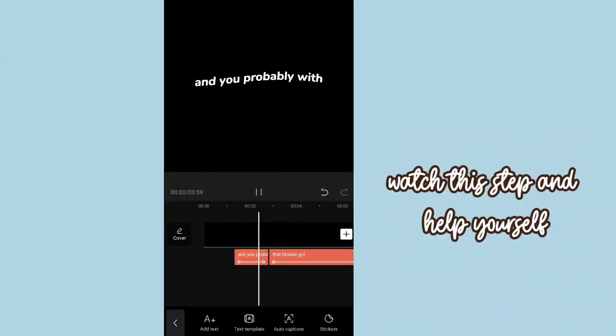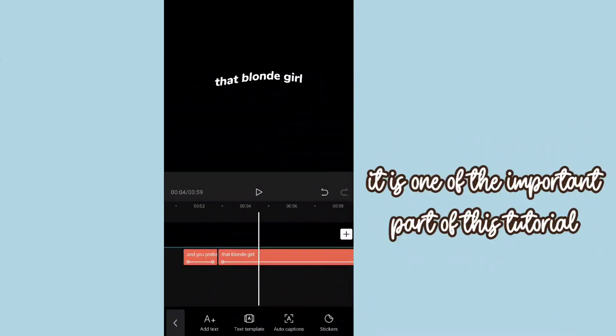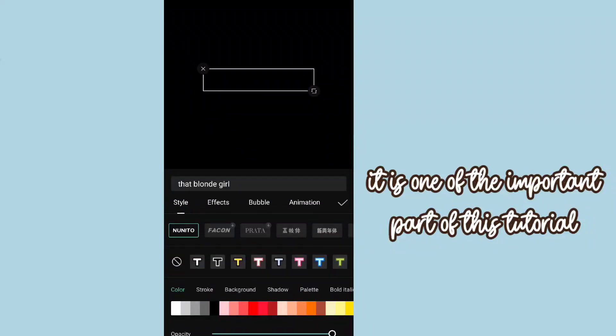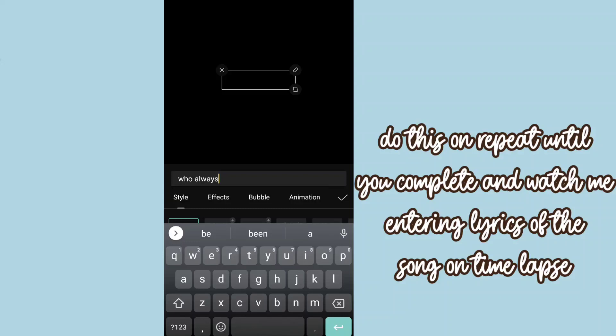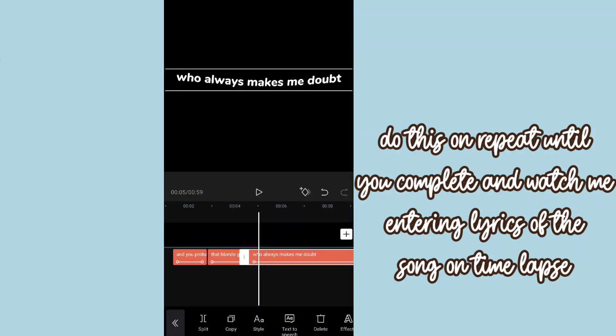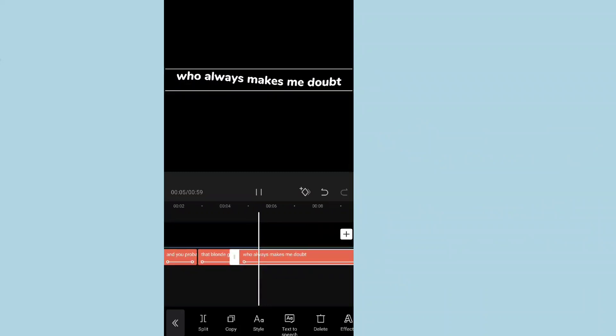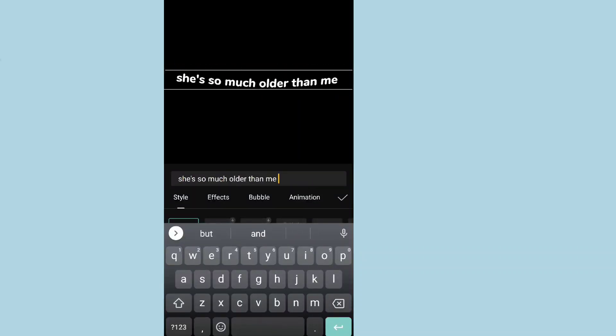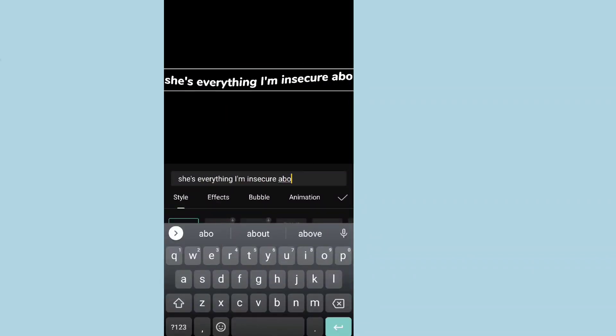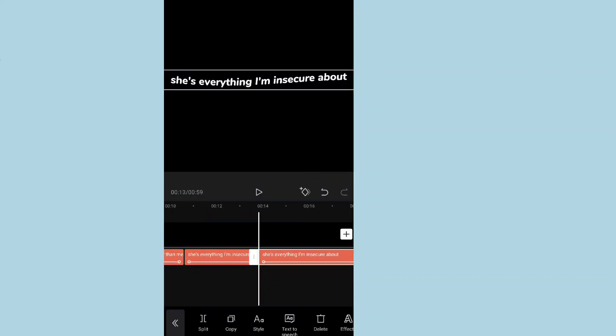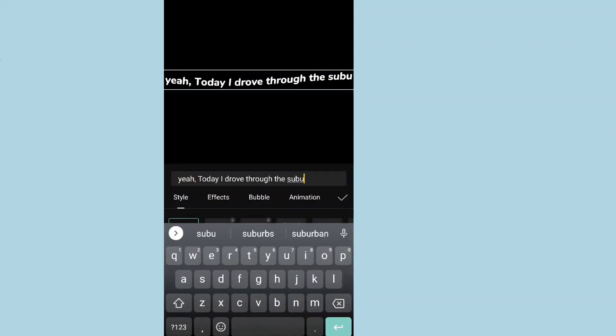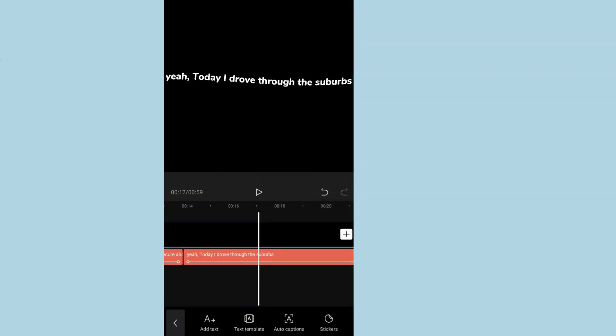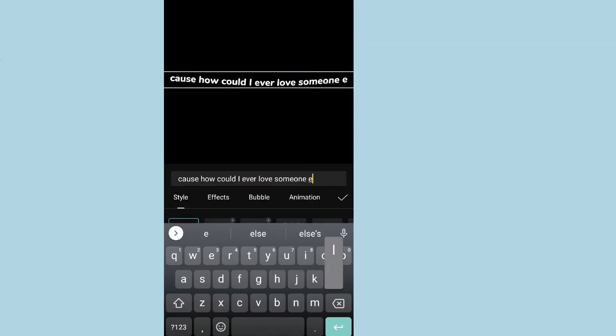Watch this step and help yourself. It is one of the important parts of this tutorial. Do this on repeat until you complete and watch me entering lyrics of the song on time-lapse.